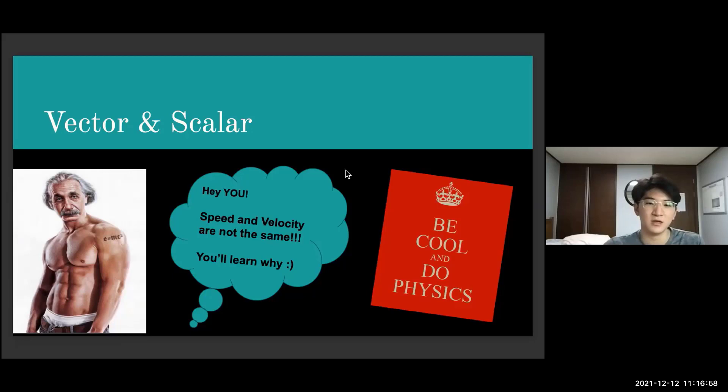Hello everyone, my name is Jason and today I'll be talking about vectors and scalars. You might learn this in pre-calculus, but it's also fundamental when you do physics. We'll also learn why speed and velocity are not exactly the same.